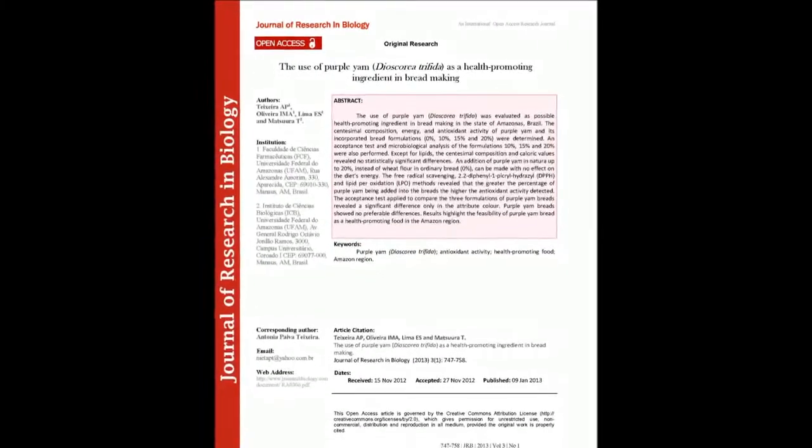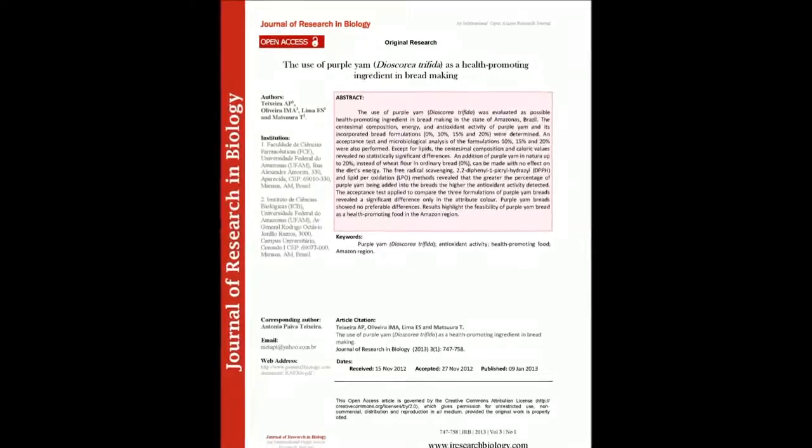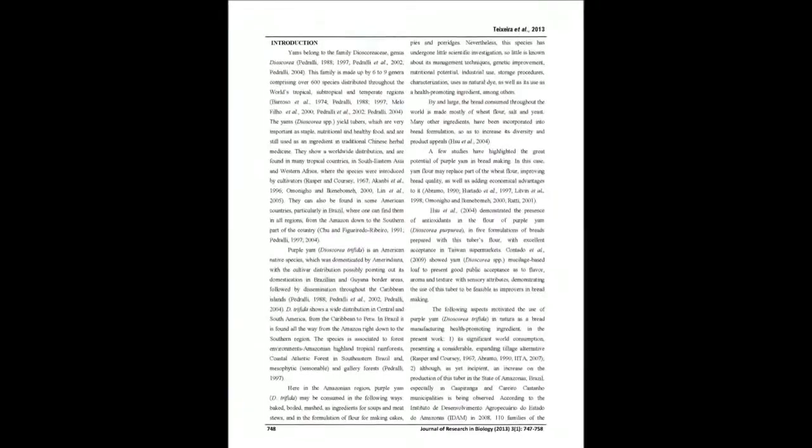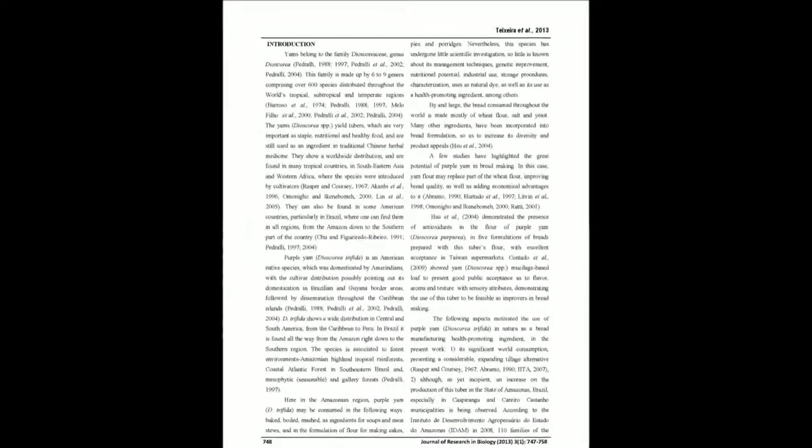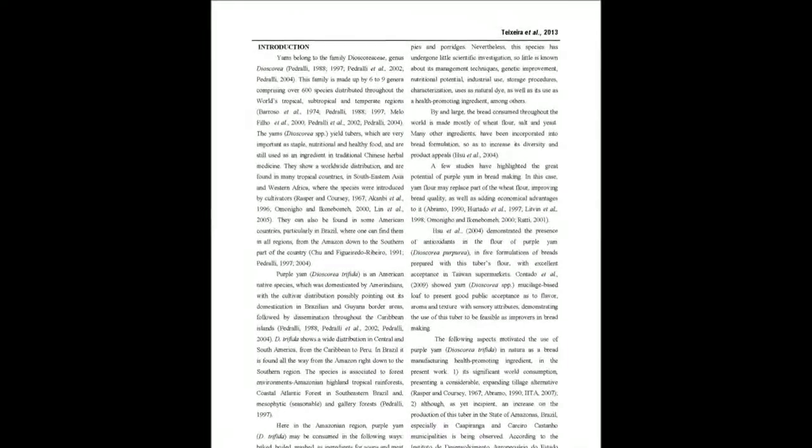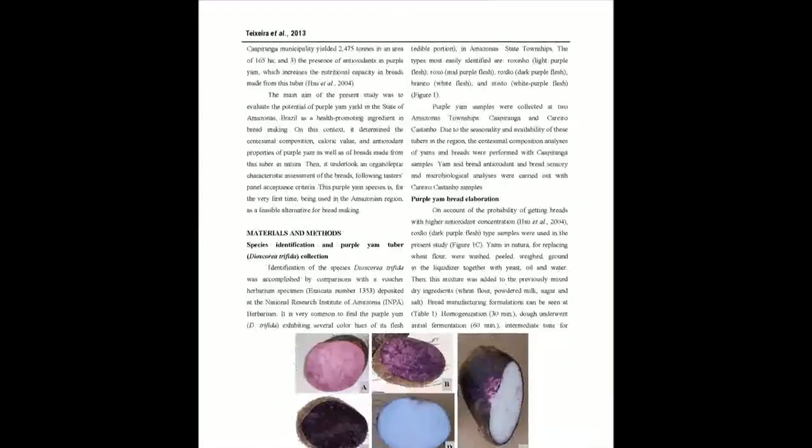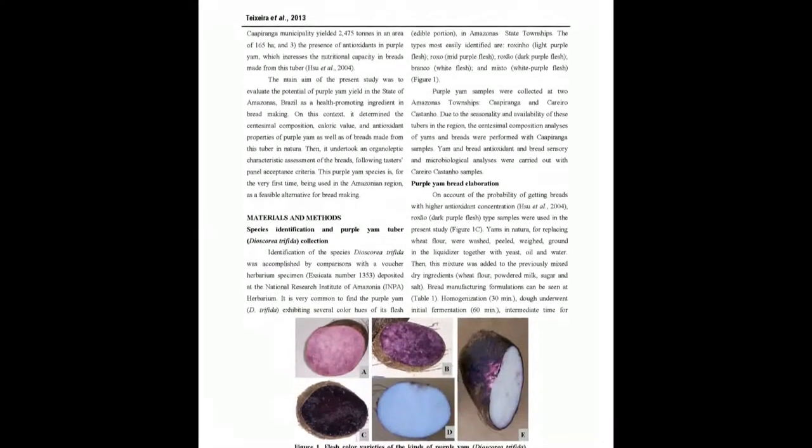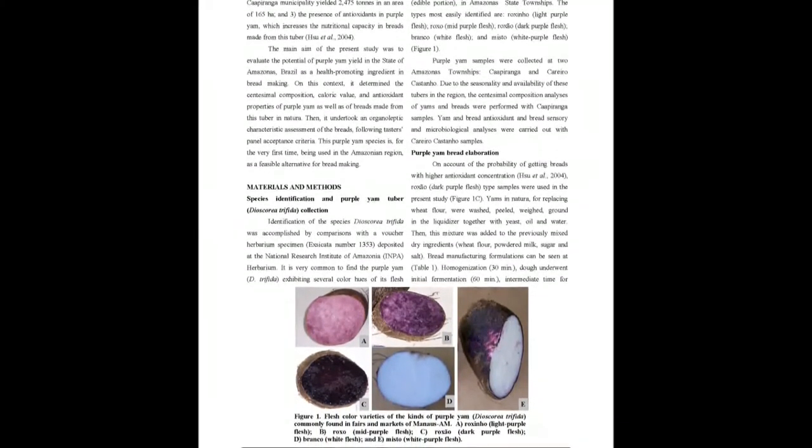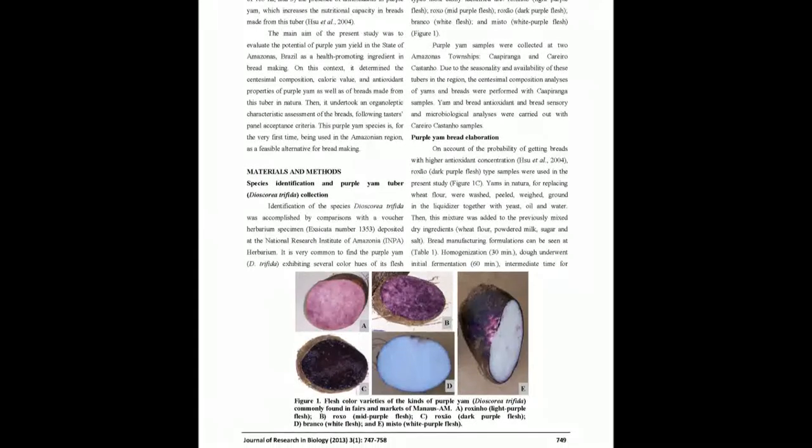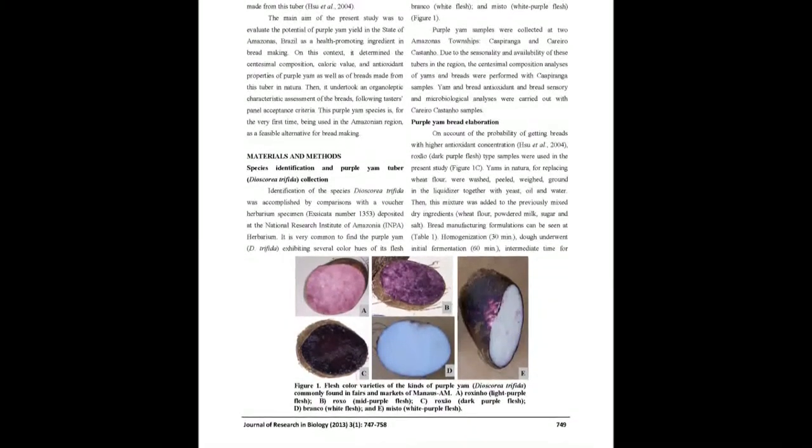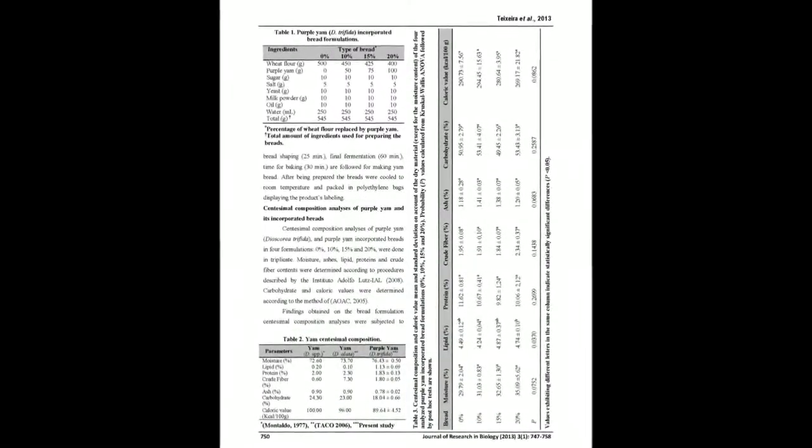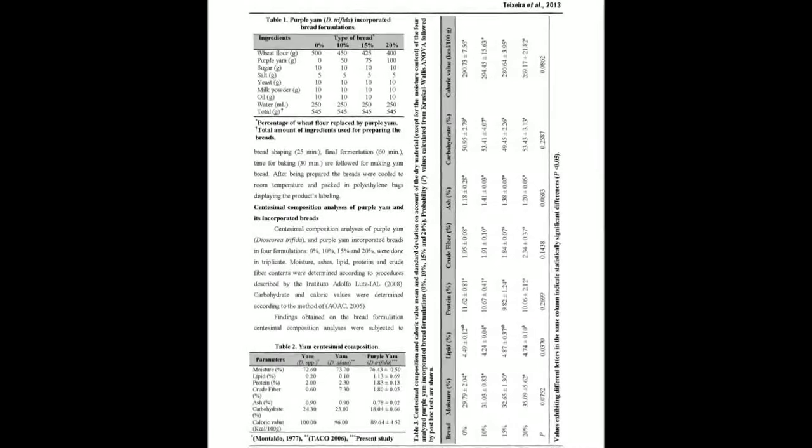The use of Purple Yam Dioscorea alata was evaluated as a possible health-promoting ingredient in bread making in the state of Amazonas, Brazil. The centesimal composition, energy, and antioxidant activity of purple yam and its incorporated bread formulations at 0%, 10%, 15% and 20% were determined.